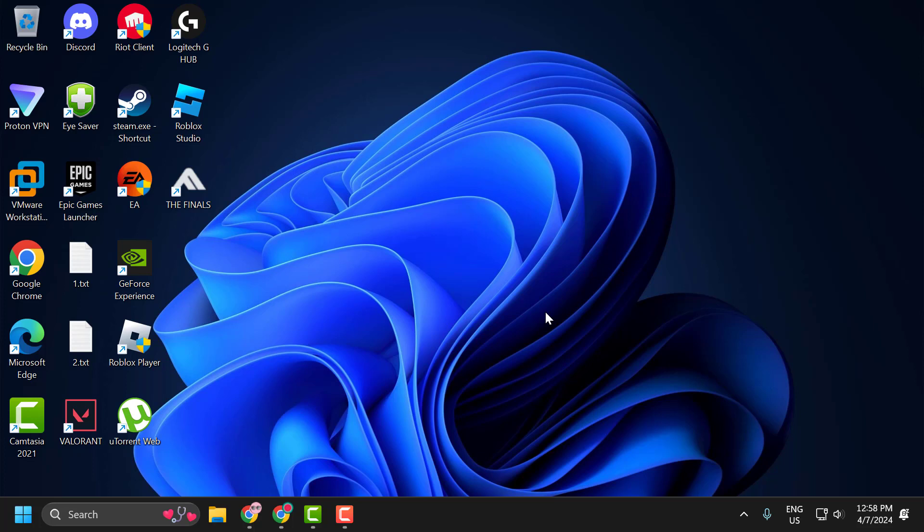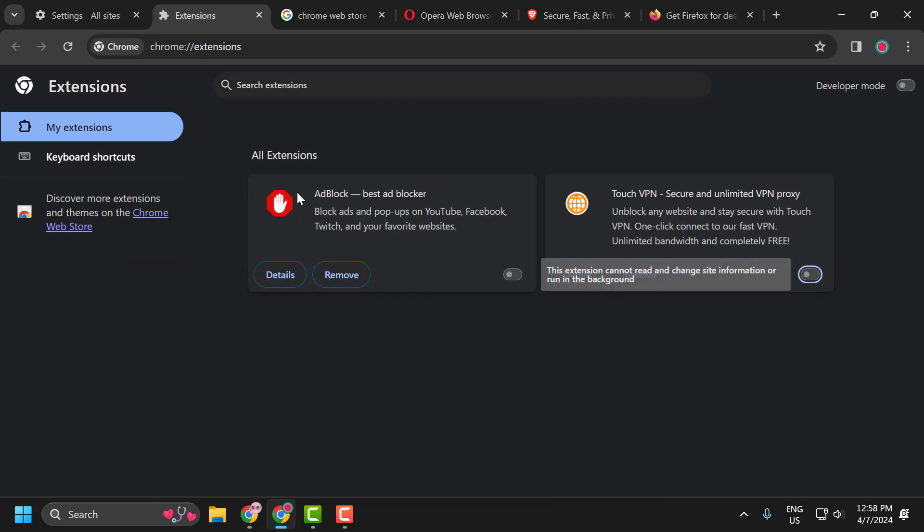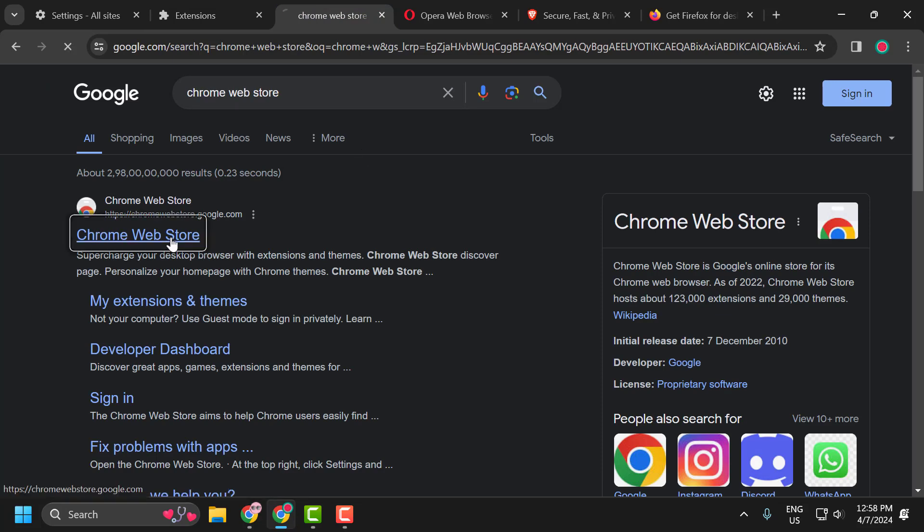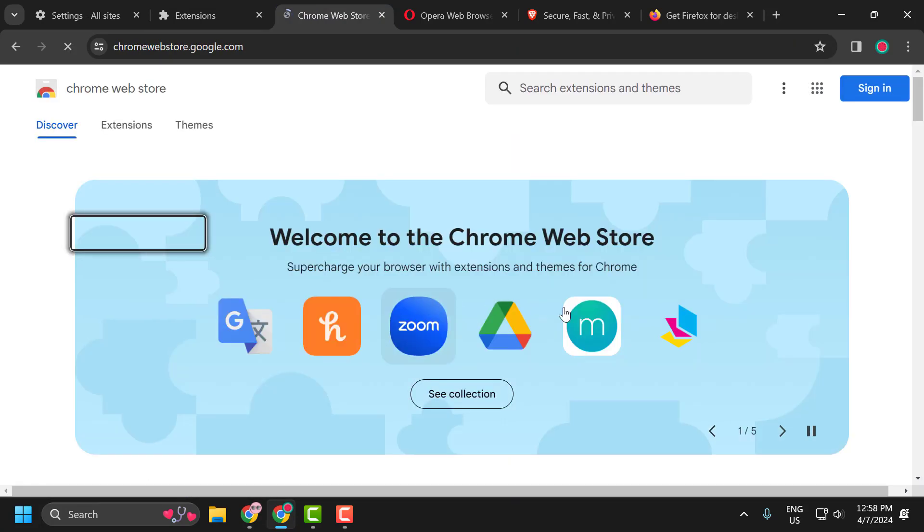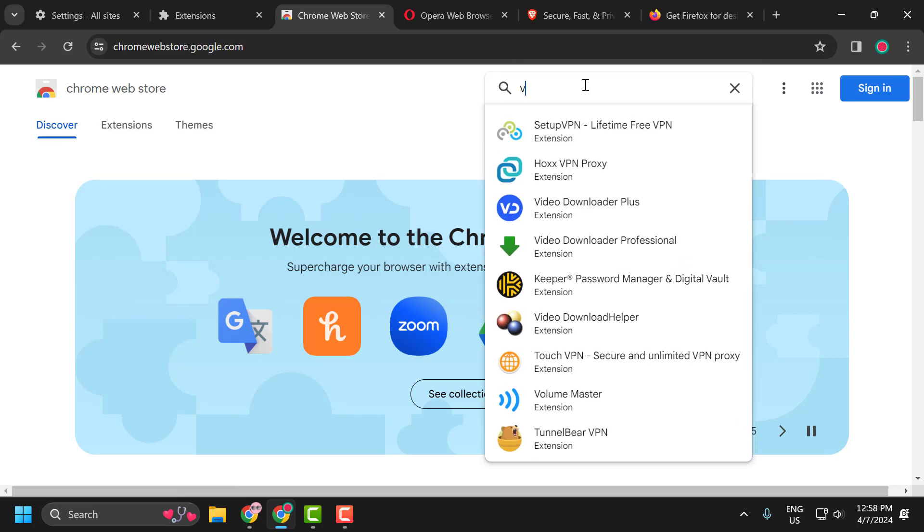The third solution is to use a VPN. To do this, you just need to open up your browser and search for Chrome Web Store. Click on the Chrome Web Store, search for VPN.